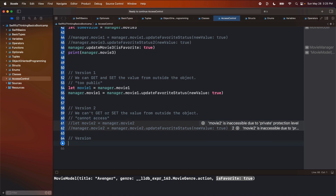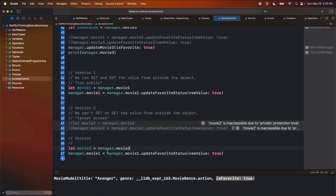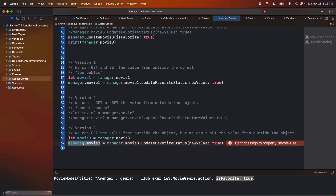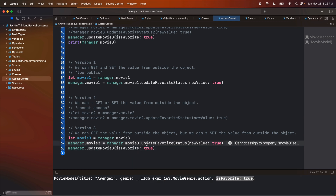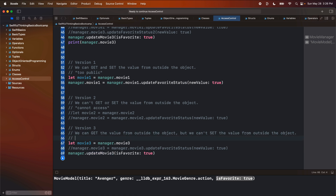Finally, we have version three. Here we can get the value from outside the object, but we can't set the value from outside the object. This is going to cause a problem because we're trying to set the value for movieThree from outside of the manager, but I can call manager.updateMovie3, and then this function will set the value from within itself. So here I'll put best practice — arguably version three is what we want to use, or something closer to this, in our actual apps.